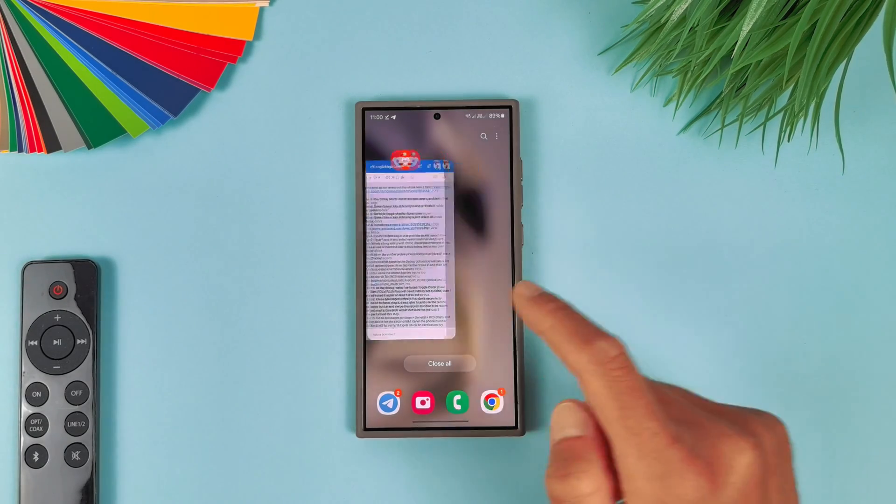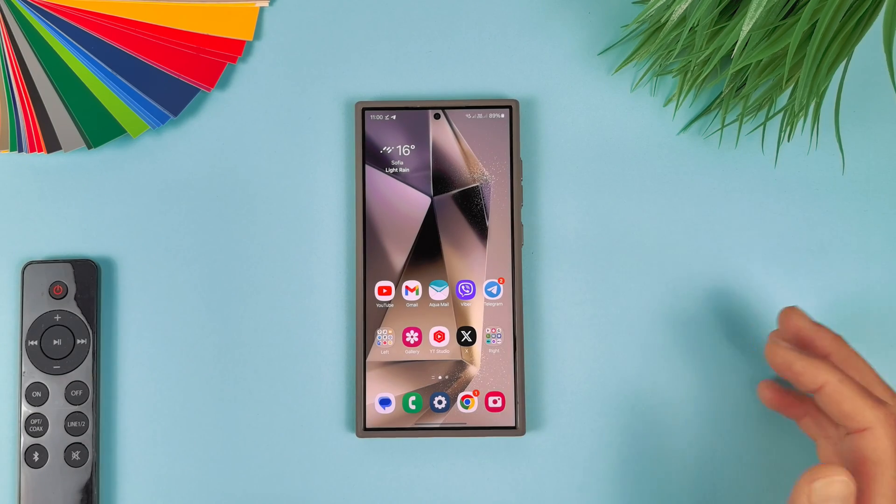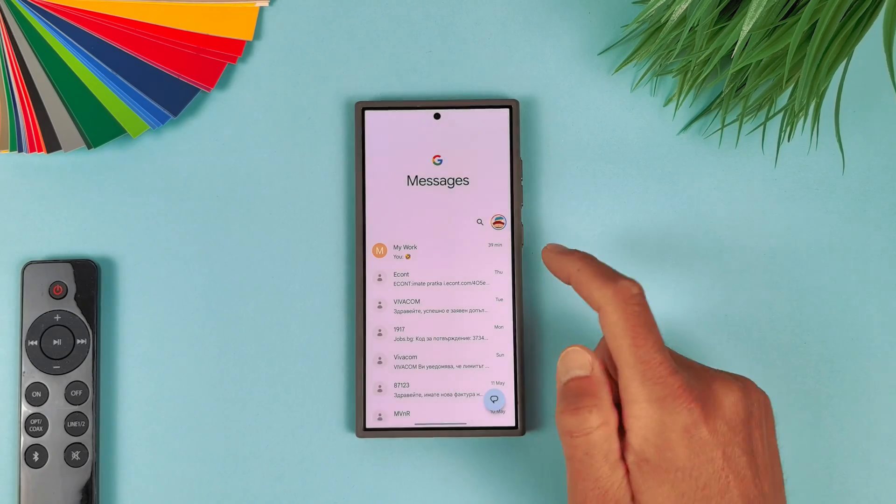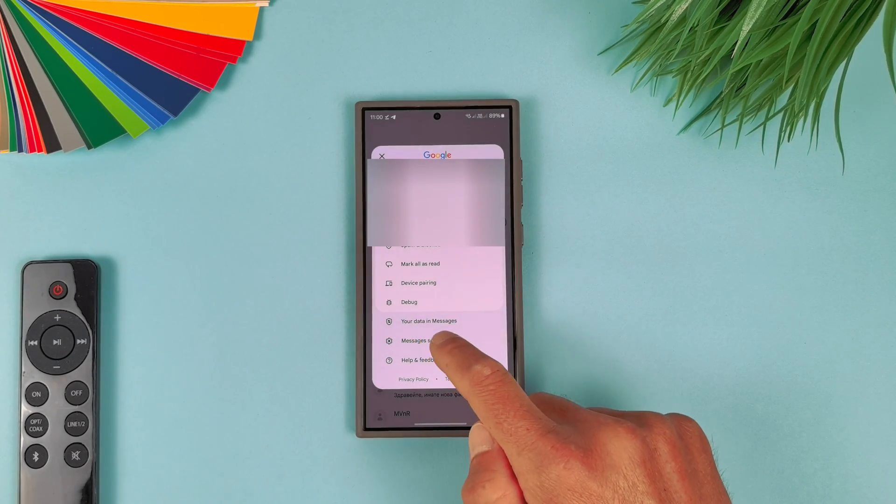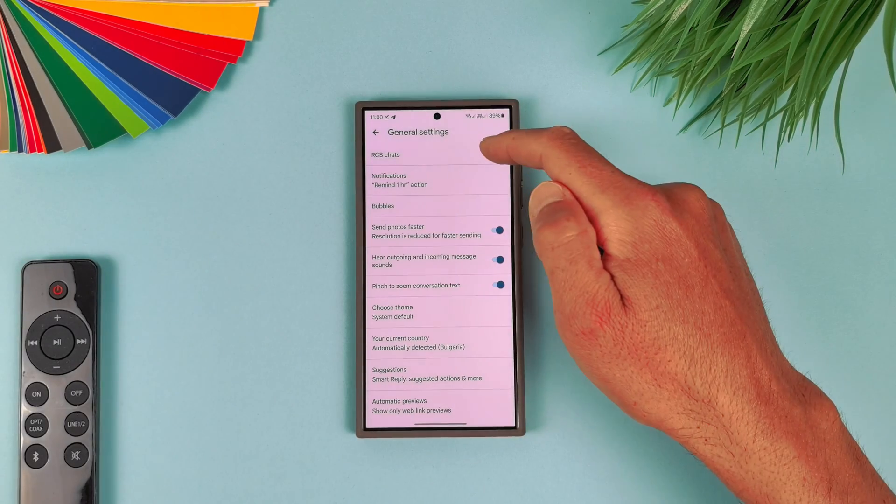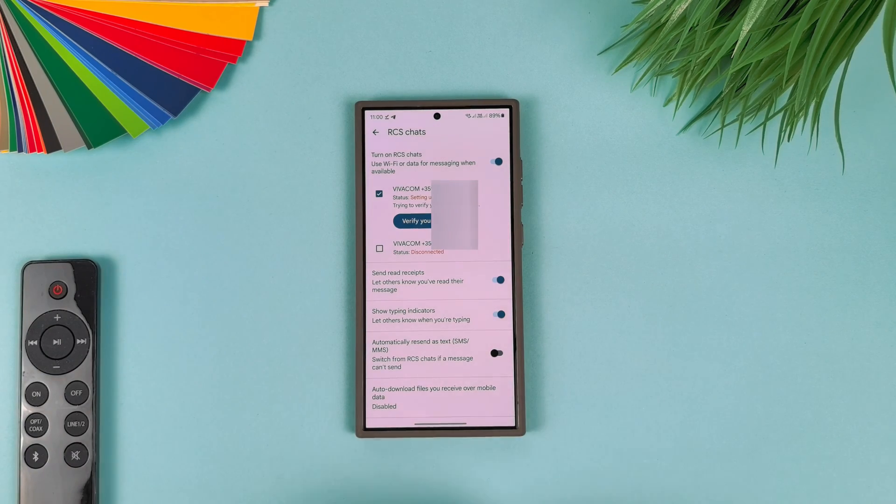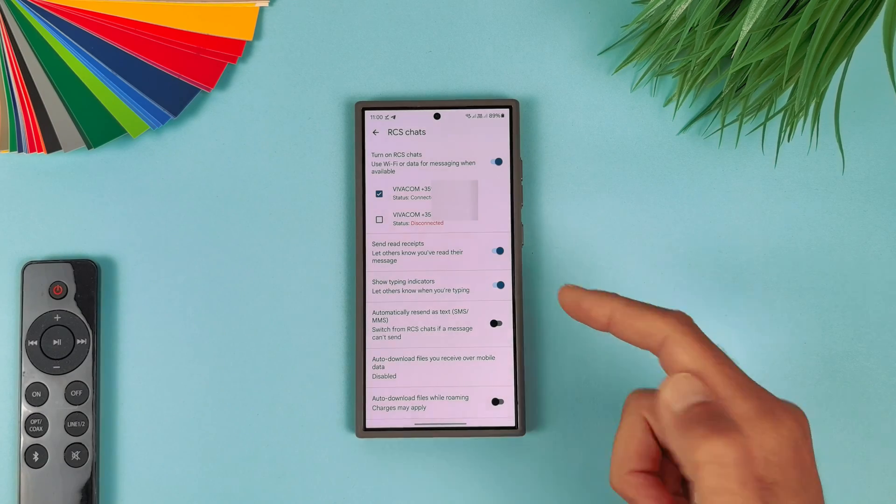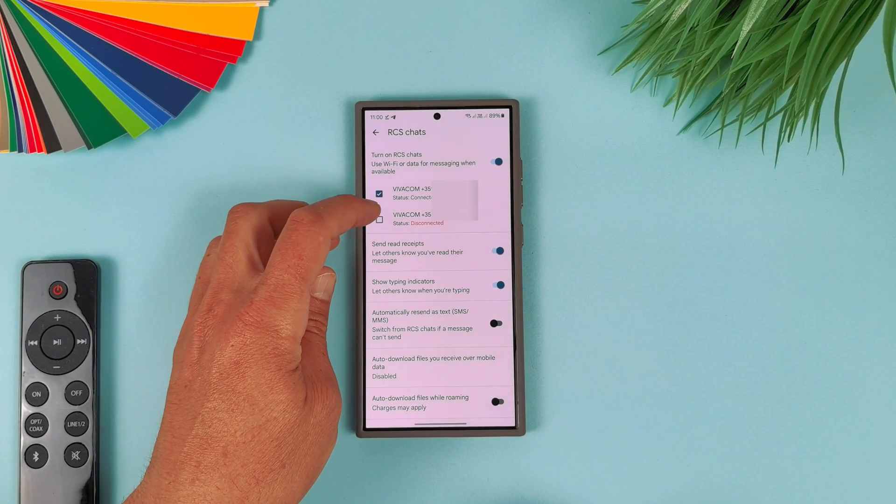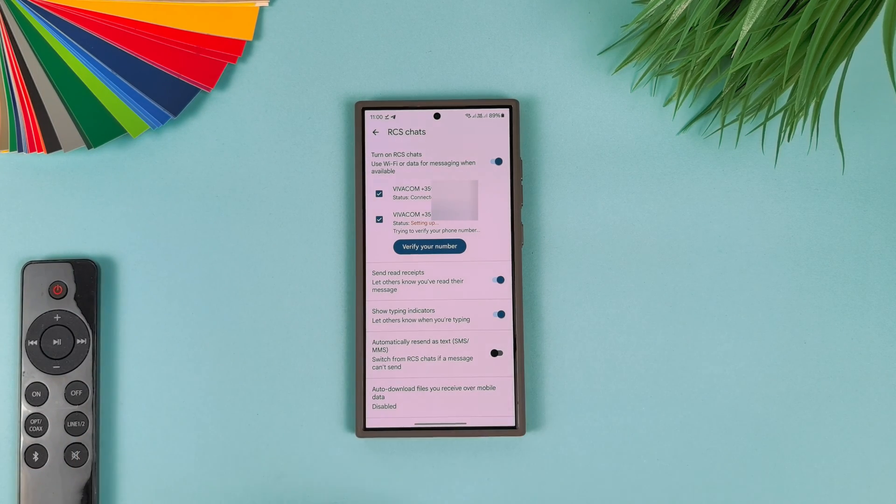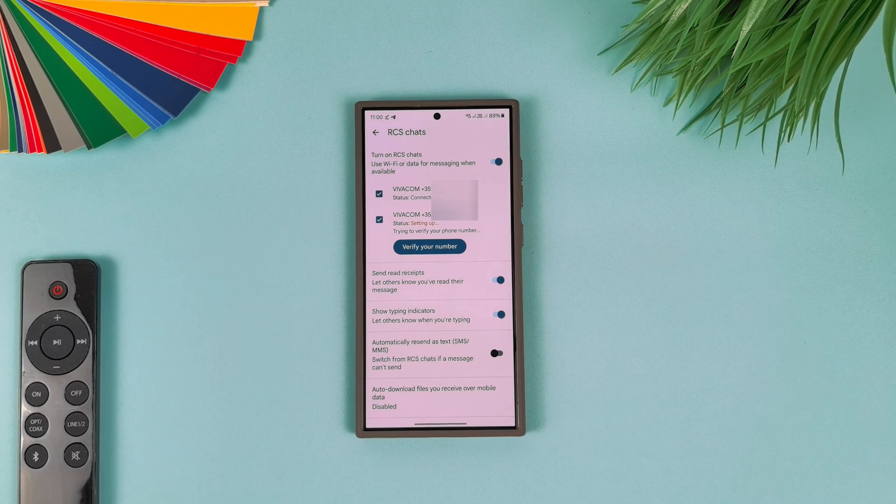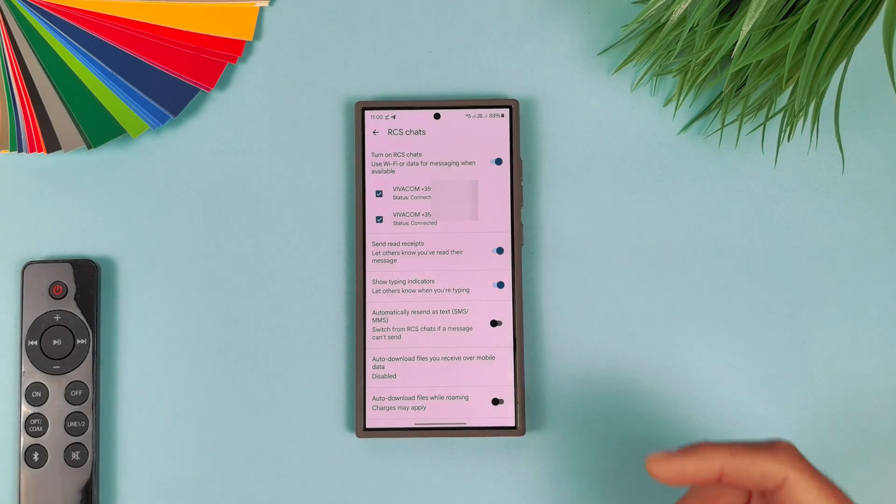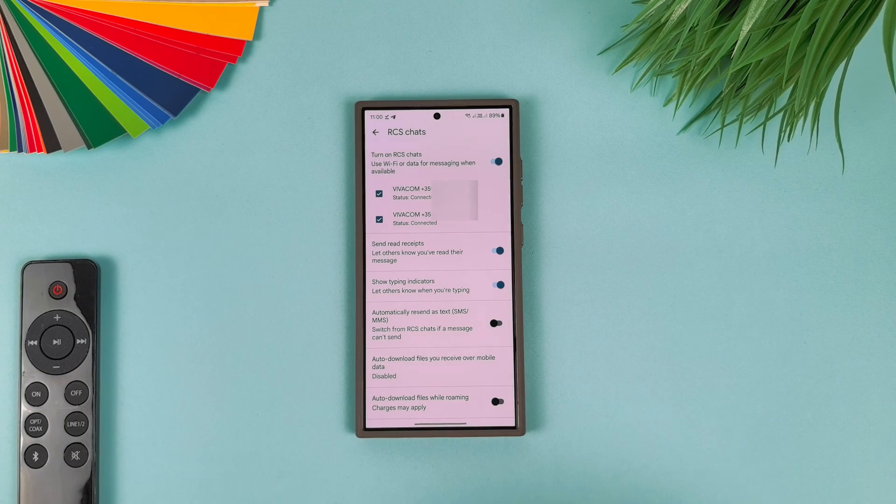Now when you do all these steps, just close here the Messages application, just remove it from recent—that's enough—and open it again. "Setting up RCS chats." All right. Now just go here, go to Messages Settings, General, and select RCS Chats. Now you can see it is just for the first SIM card. It is now connected and we have the option to enable it for the second SIM card. Just hit it here and wait a minute until it's set up for the second SIM card. And now it's connected. Now both SIM cards are connected and we have RCS messages for both SIM cards.